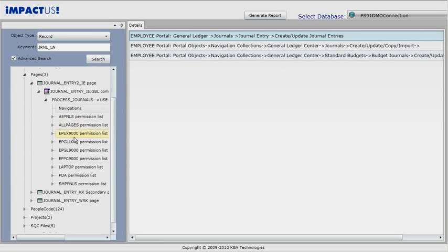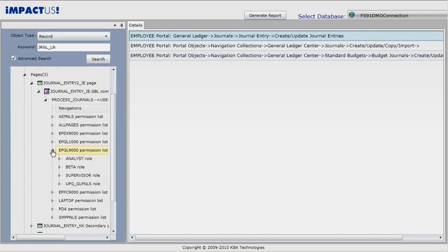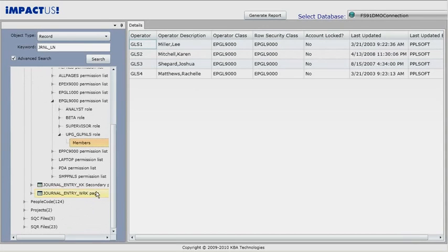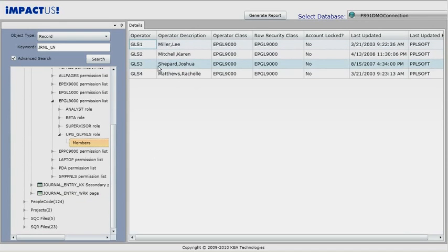If we expand a permission list, we see all the roles that have that permission list. If we expand on a role, we see all the members that have access to that role. Clicking on a member shows us a list of members that have that role.